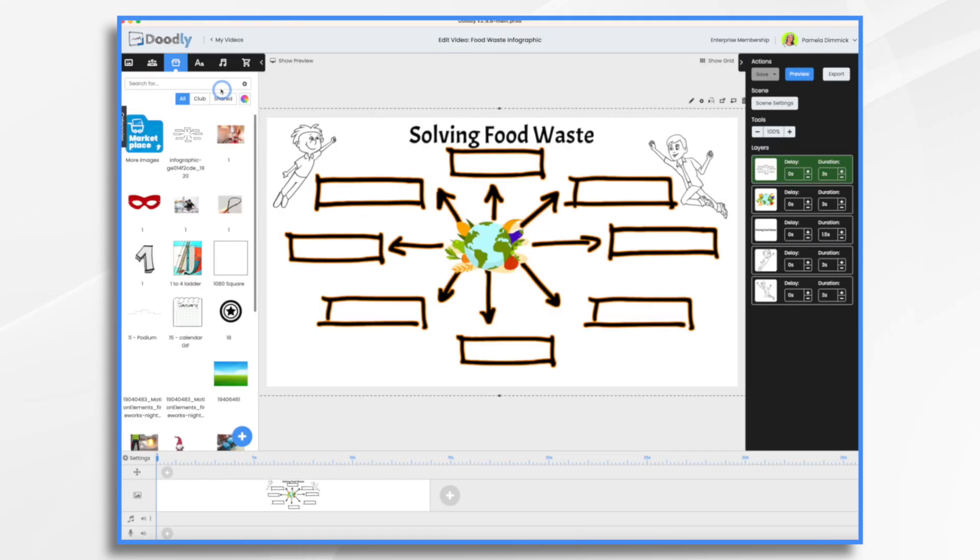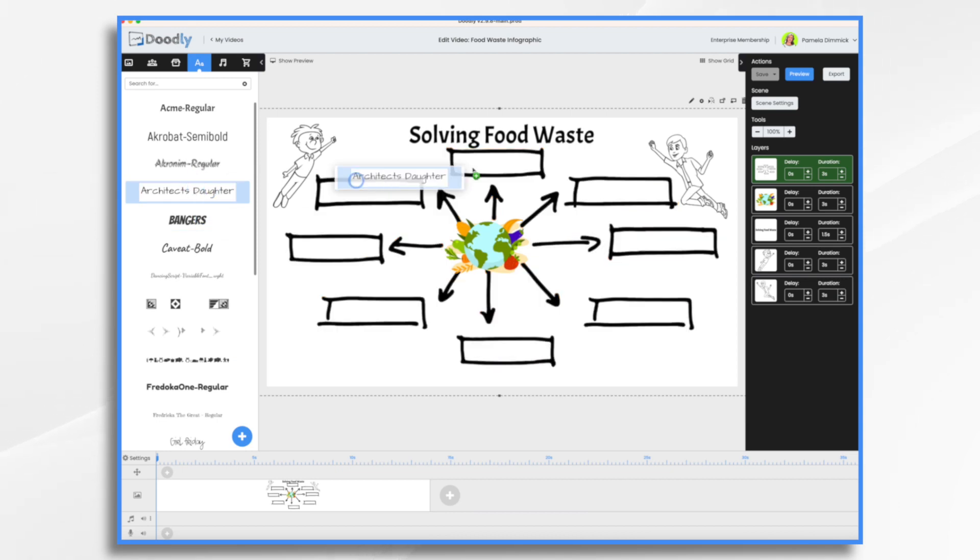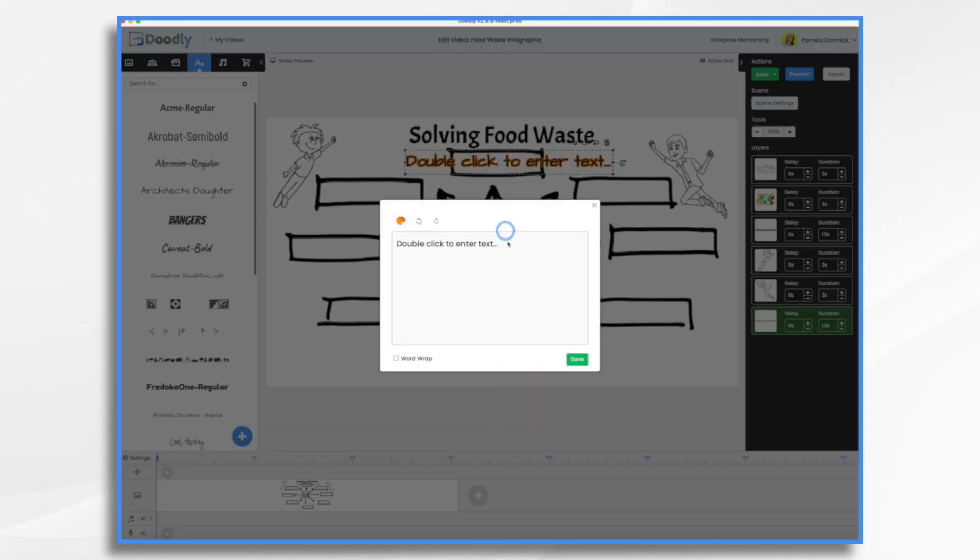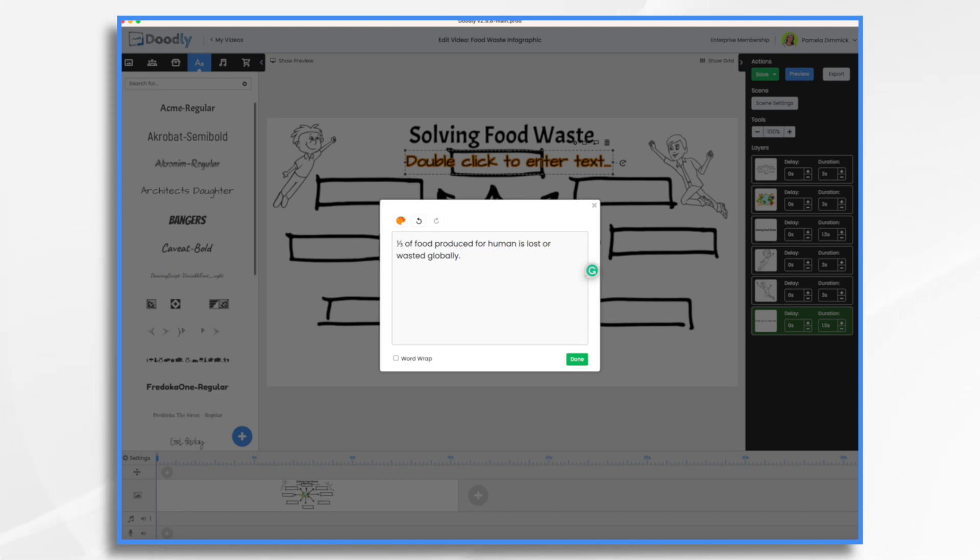So I'm going to go ahead and get text. And let's use this one. I am going to source this. I'm going to kind of update it a little bit here. One third of food produced for humans. No, we don't need to say globally. Let's just say it's wasted.